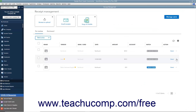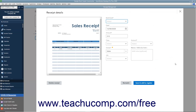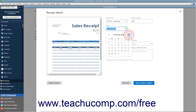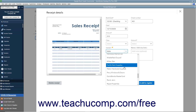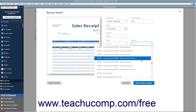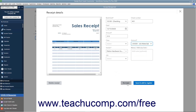For unmatched receipts, you can use the drop-downs and fields that appear at the right side of the receipt to enter the correct information if needed. You can then click the Rematch button to attempt the match again with the corrected data. Alternatively, you can click the Save and Add to Register button to save the transaction and add it to the associated account register. If you uploaded the wrong file, you can click the Delete Receipt button and then click the Delete button in the confirmation window to delete the receipt.